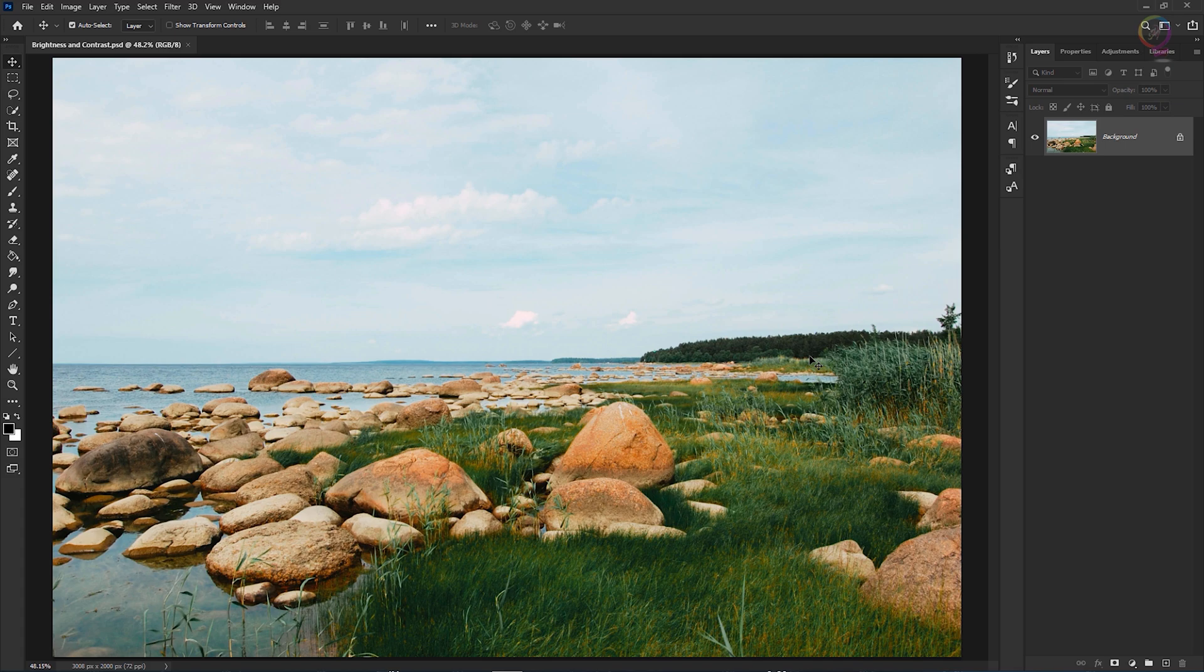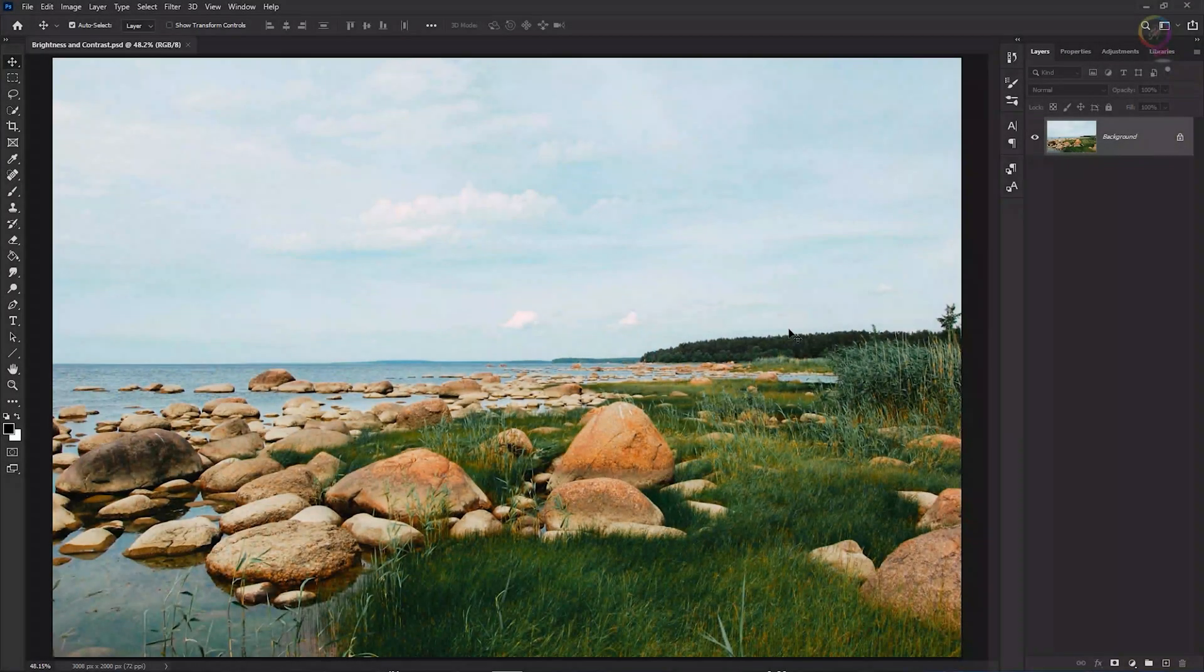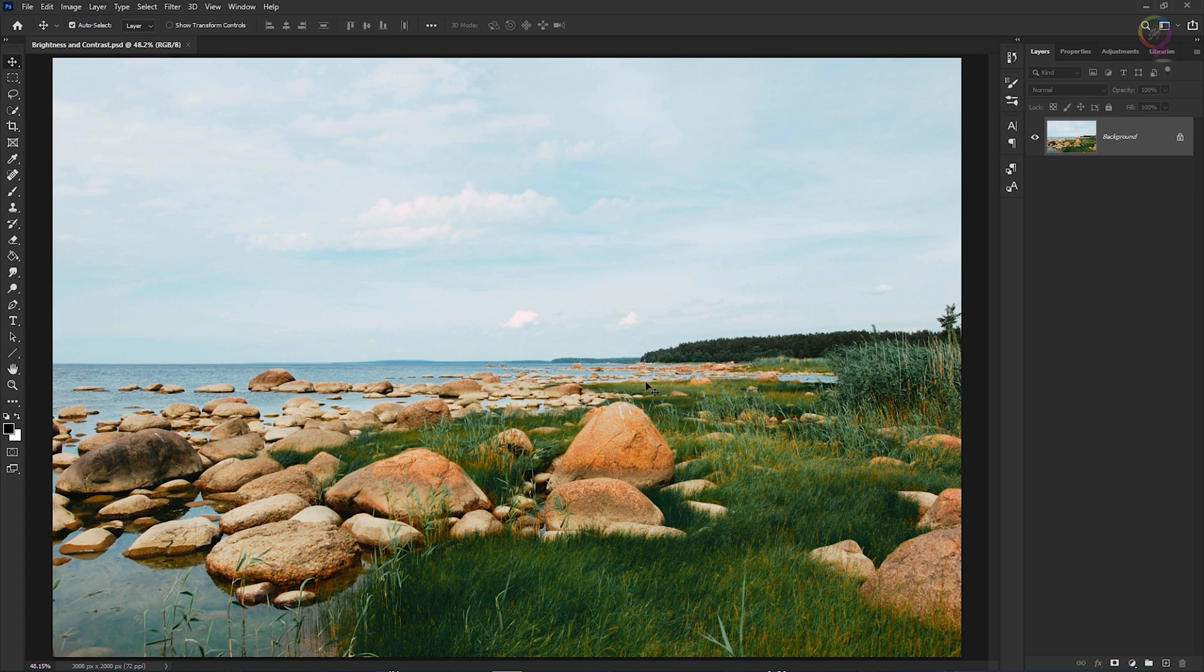The simplest way to correct exposure problems like those is with the brightness contrast adjustment. Let's try it out on this image, which you can download from the links down below in the description box if you want to follow along with me, or on a slightly dark, slightly dull photograph of your own.